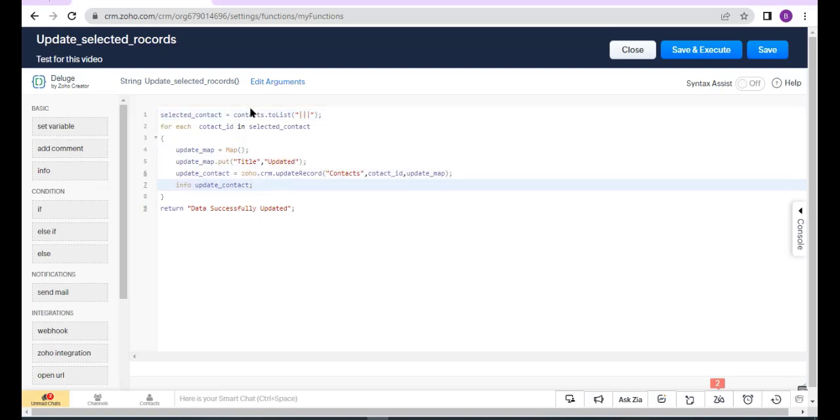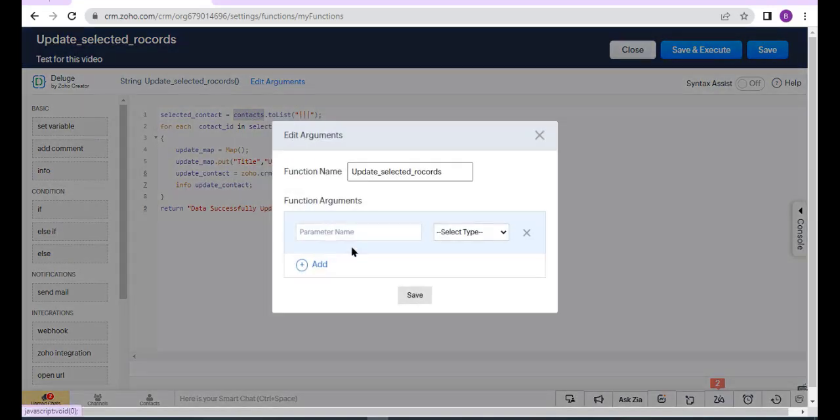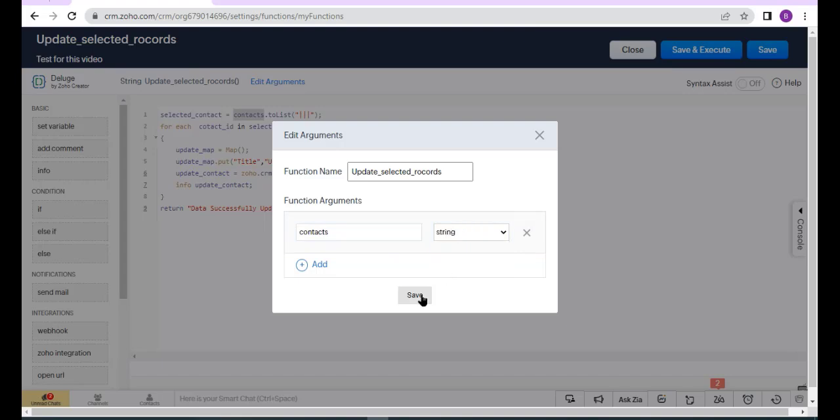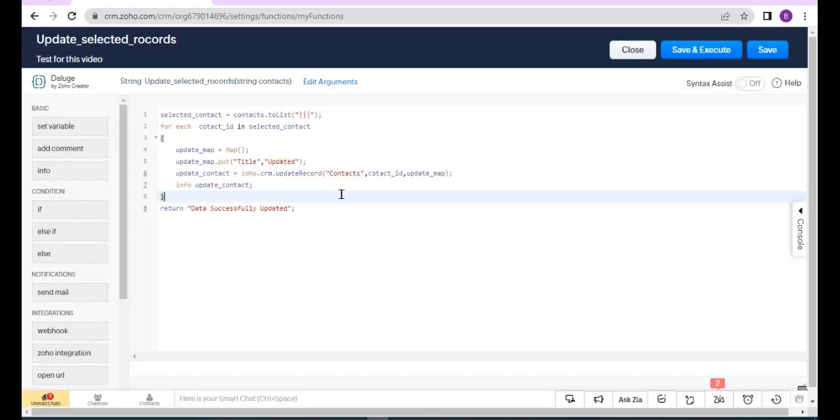Now I will select the argument. Now click Save.